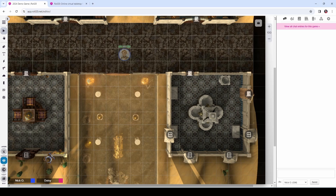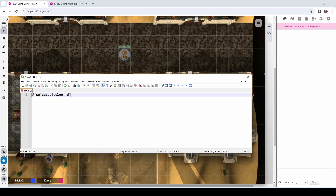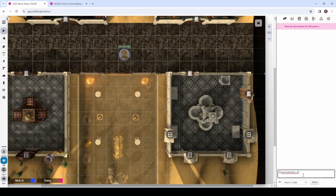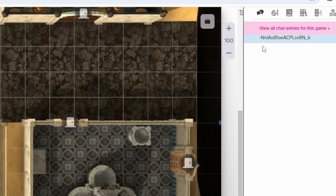Now we're going to jump back to the GM layer and click on this map that we've just moved onto the GM layer. We're going to run the following command in chat: at selected token ID. So if I grab this — we have the map selected in Roll20 — we're going to paste in this command, and we get back this alphanumeric string that starts with a dash. This is the ID of the map image itself, and we're going to need this ID for the next part.